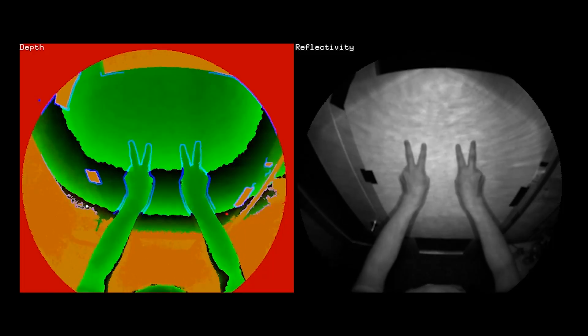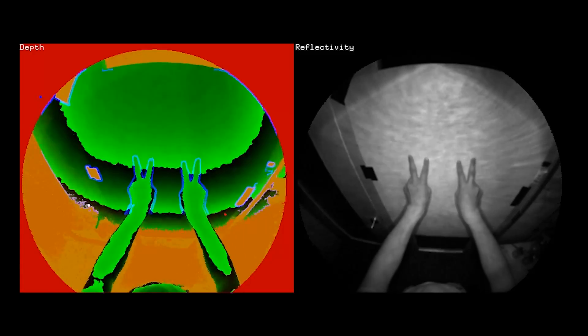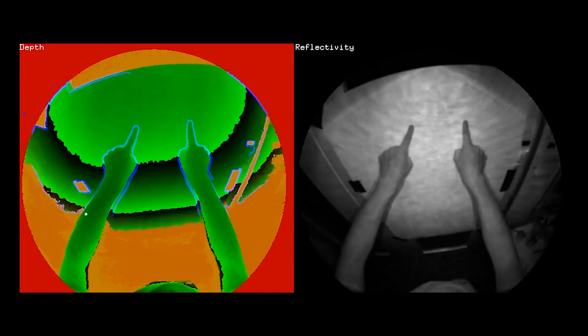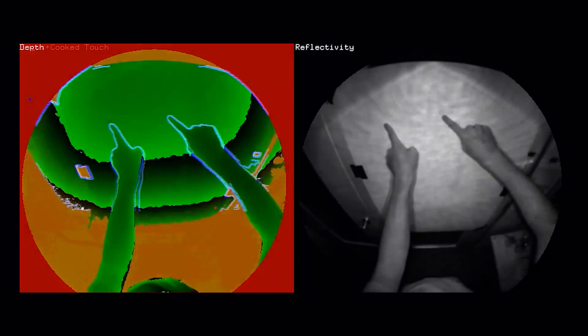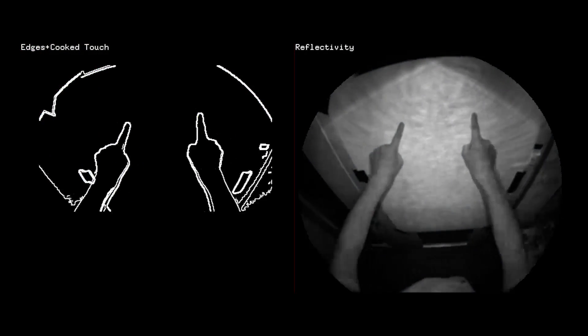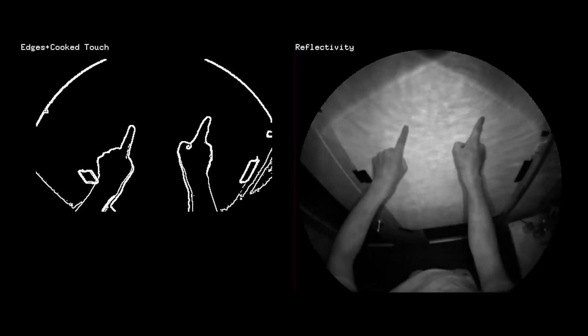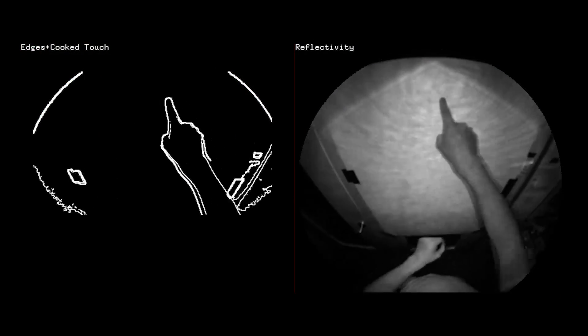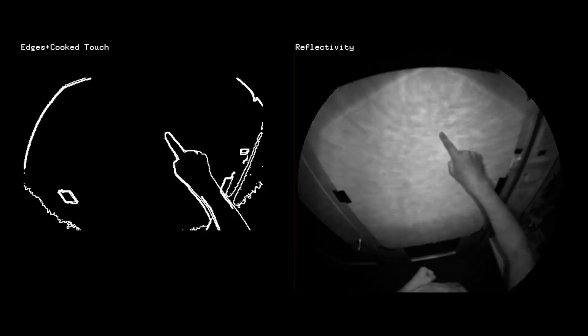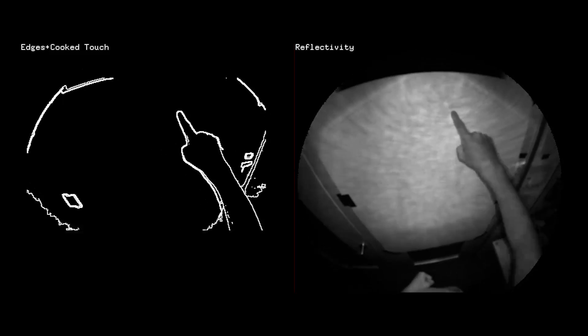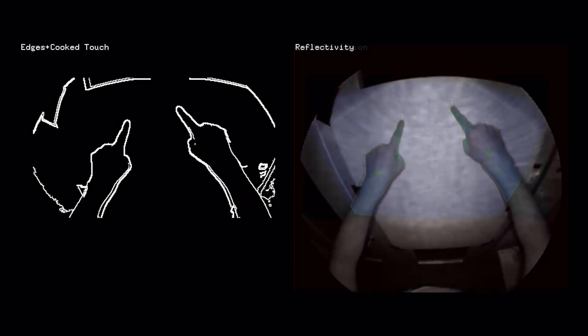Here, we visualize the infrared reflectivity data on the right and the depth data on the left. Touch detection uses the infrared edge map to finely locate and resolve the fingertips. Here, the infrared image is shown alongside the edge map.